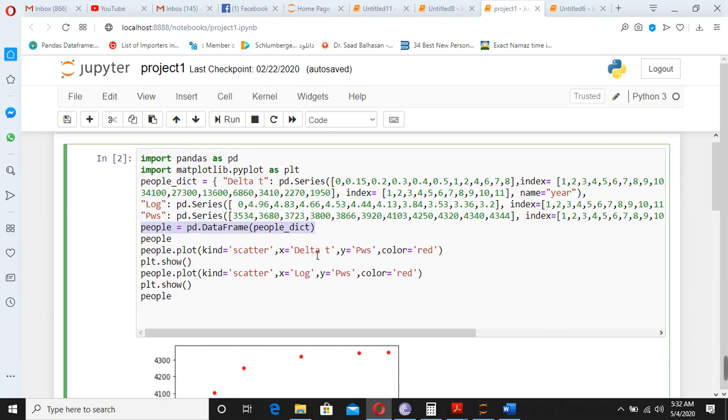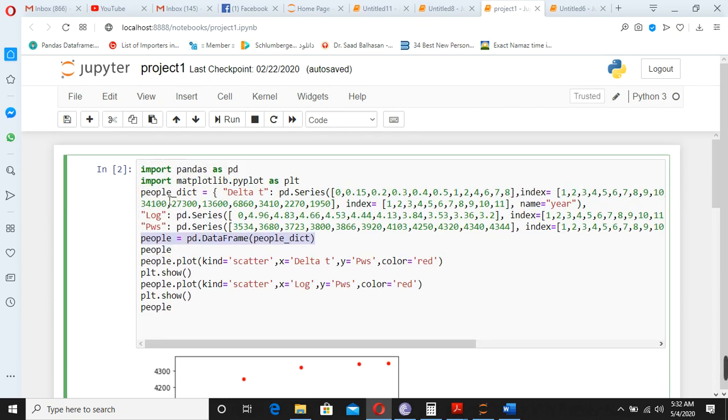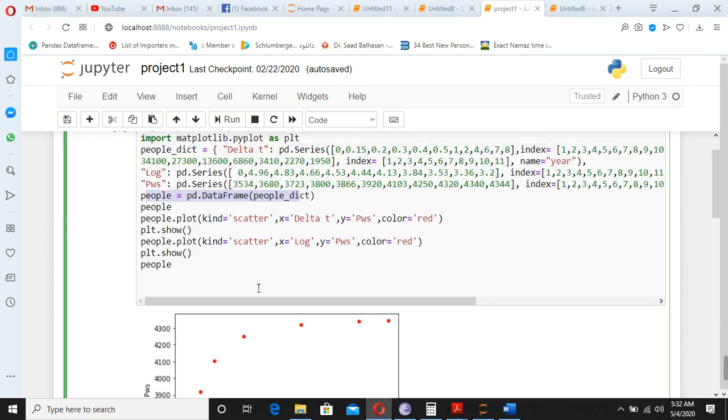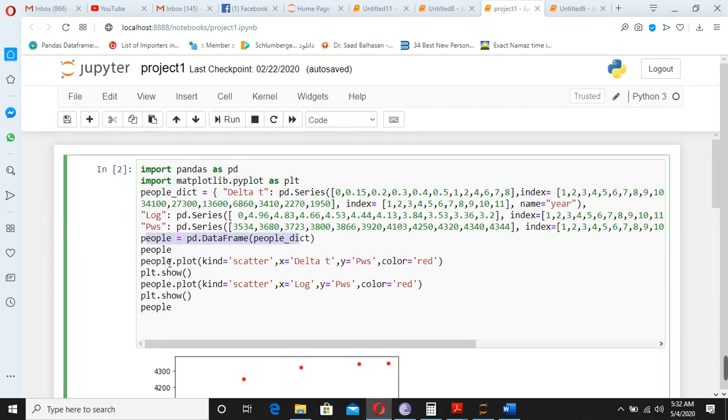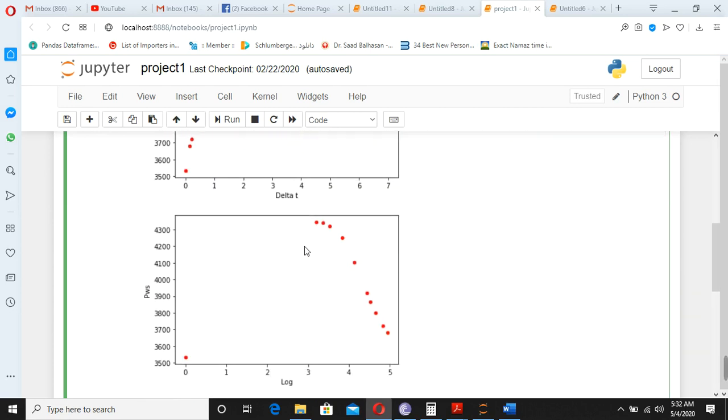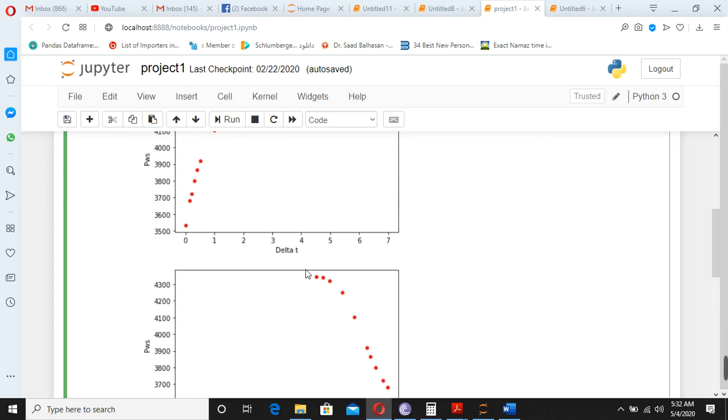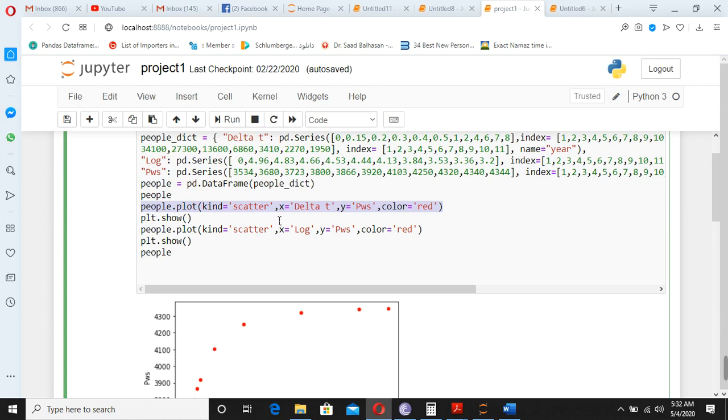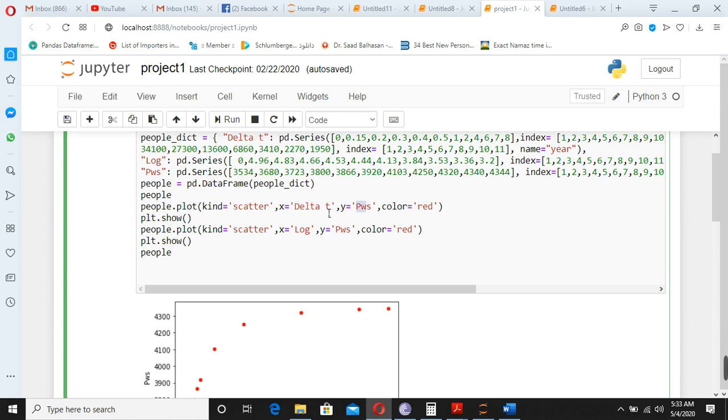And because this one we name it as people dot underscore dot dict, so you put the data frame. This is these frames first, and then you write the people, and then it will just plot it. Plot x, t, delta t, and what you want to plot. You want the plot of delta t versus pws.